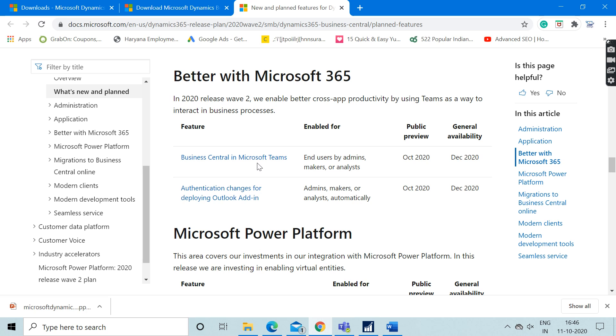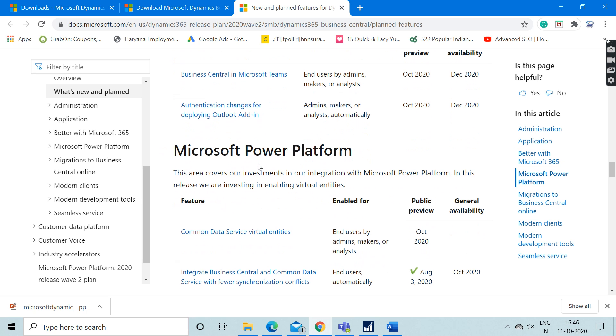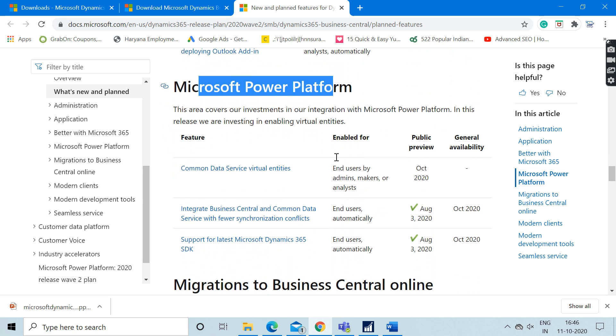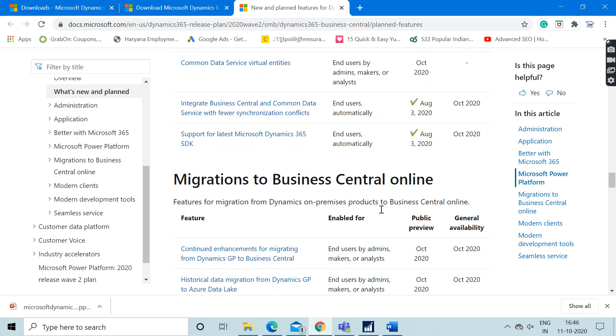Apart from that, we can check out the integration with Microsoft Power Platform, and these are the certain three features which have been introduced in this latest version.